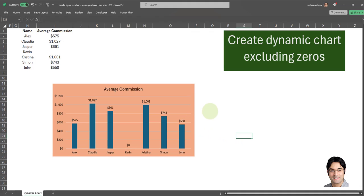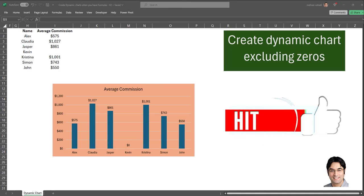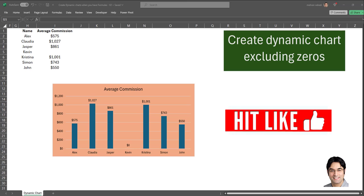Now let's move on to the second part: excluding values that are blank or values that are equal to or smaller than zero. To do that, we will need to create two helper columns. After we create the two helper columns, we need to make some modifications to our named formulas. The first helper column we're going to create uses a FILTER formula, which is currently displayed on the screen.